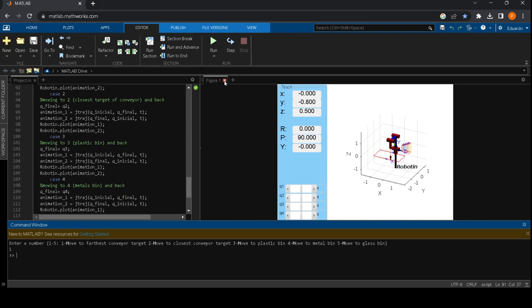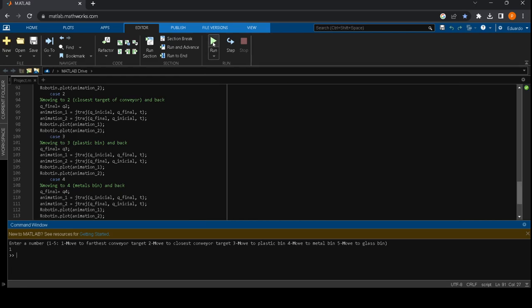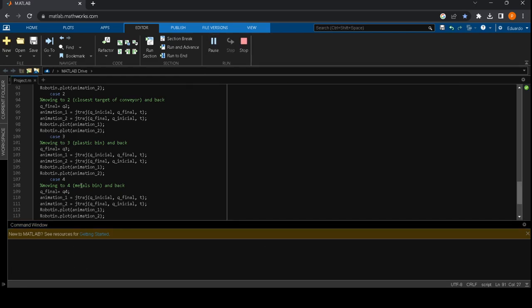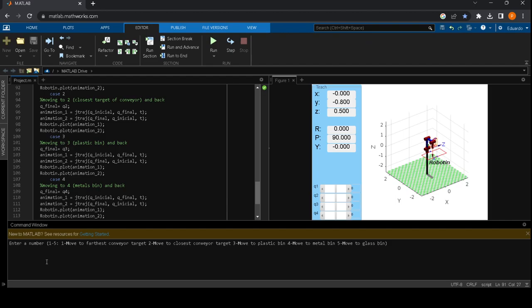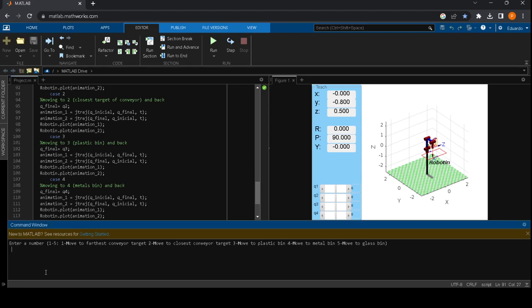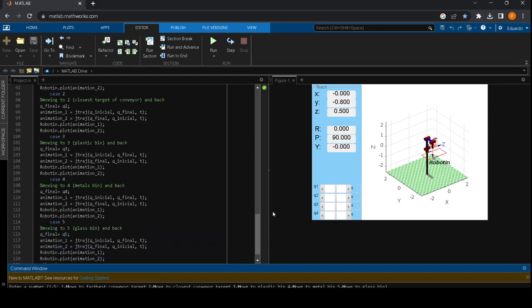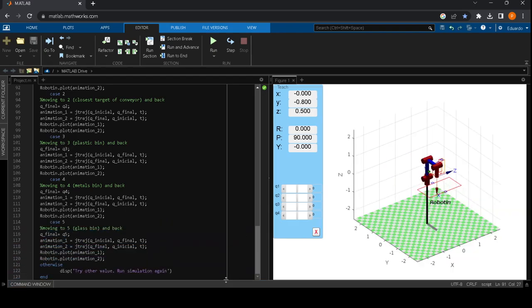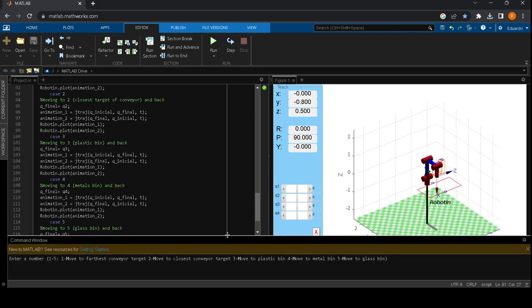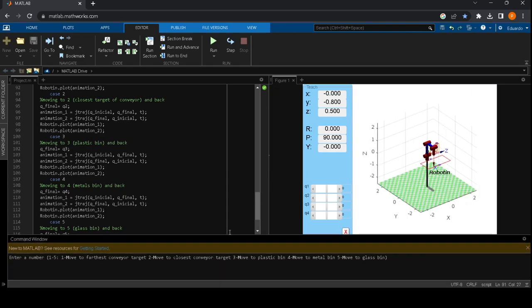So now we are running the program and after we run we will be asked to choose one of the options. We will choose the third option which will move the robot to the first bin and then back to the default position.